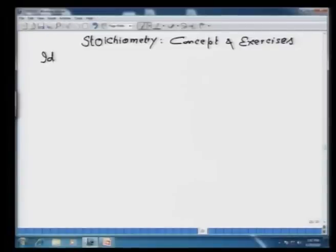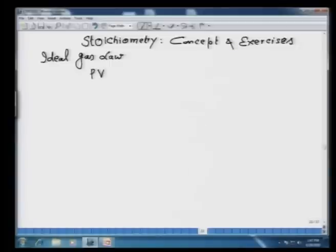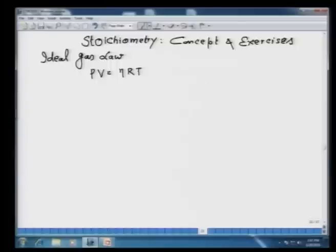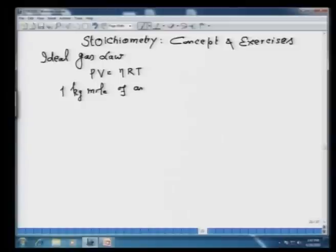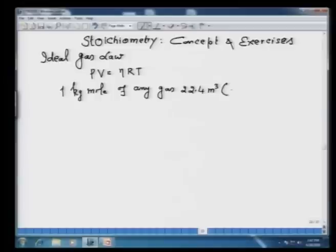What I am going to write is the ideal gas law. As all of you know, that is pressure into volume equals n R T, where R is the universal gas constant, T is the temperature, and n is the number of moles. It is also known that 1 kg mole of any gas occupies 22.4 cubic meters at 1 atmosphere and 273 Kelvin.